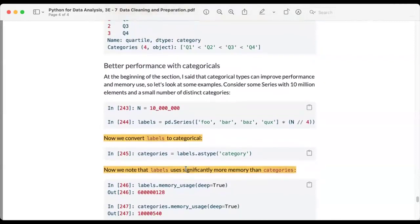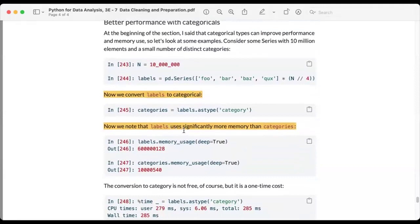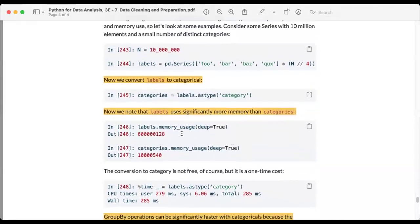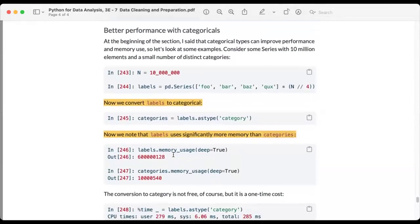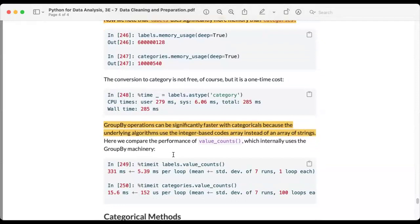To illustrate memory efficiency: with a large n and a labels array, we compare memory usage of a regular object array versus a categorical. Labels as a plain object array uses significantly more memory, while converting to category using labels.astype('category') uses much less memory. This illustrates how using categoricals enhances performance and saves memory.